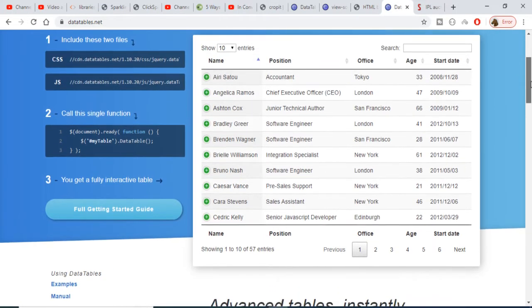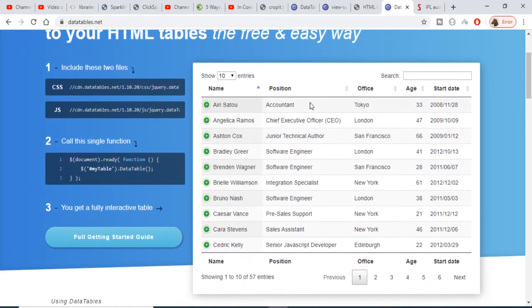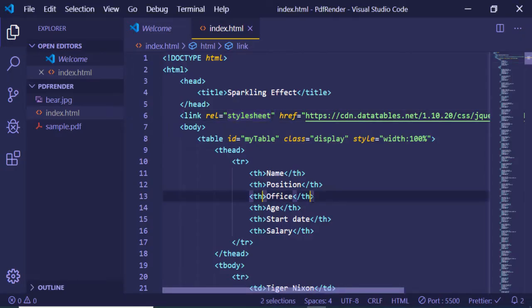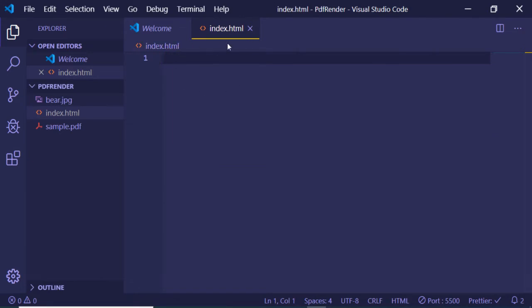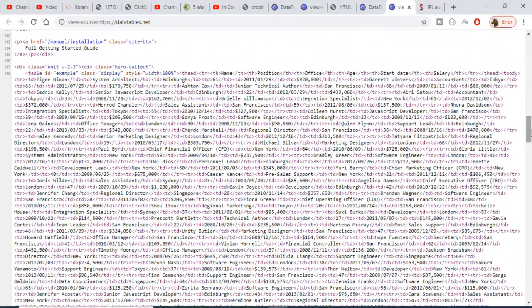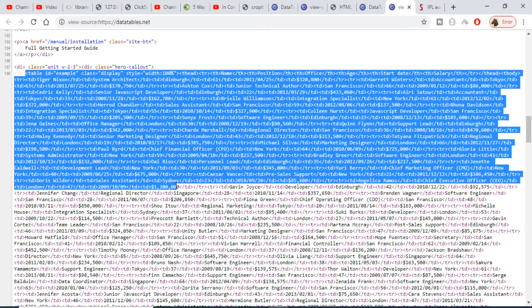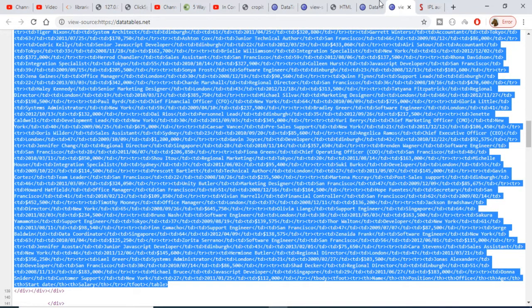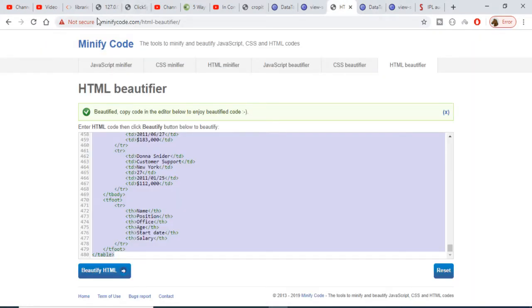If you go to its website it has great documentation, so implementing this in your own application will be very easy. First of all, I will grab all the tabular data. Go to View Page Source, and inside this I will delete all existing code and start from a clean slate. This is my index.html page. From the view page source, copy this tabular data — just Ctrl+C. Now go to minifycode.com to beautify your HTML code.